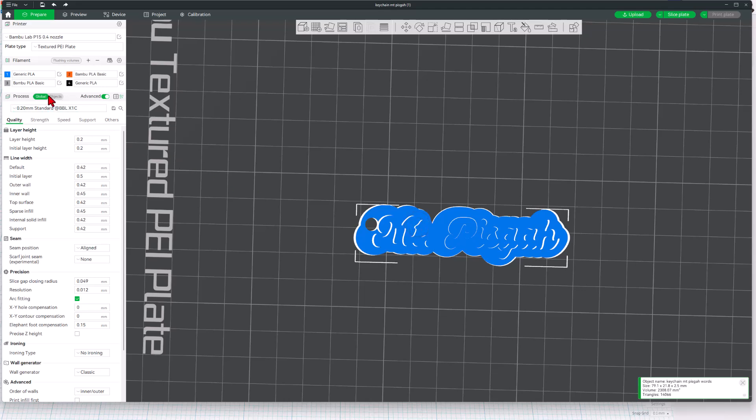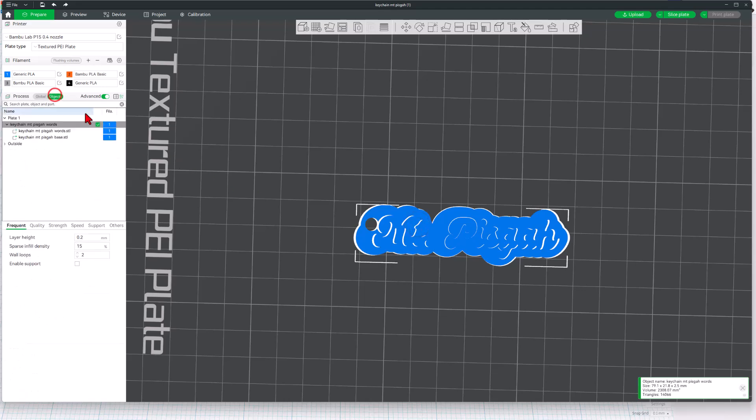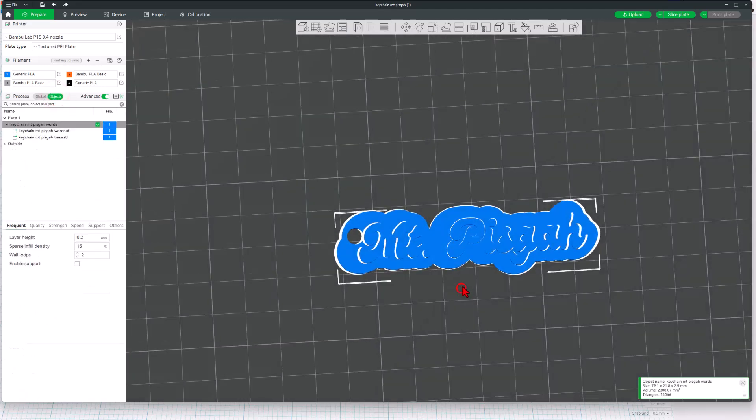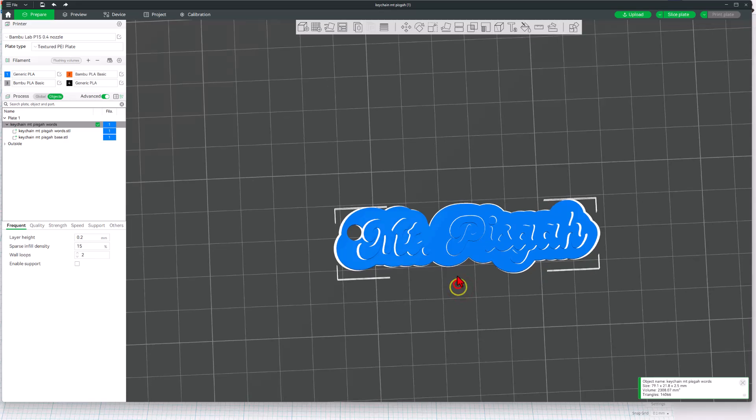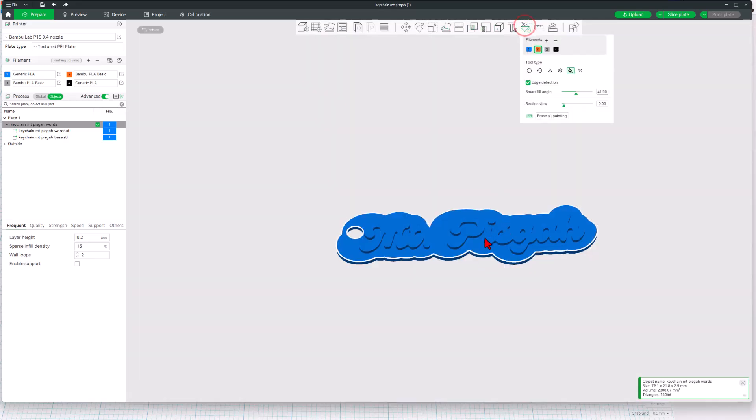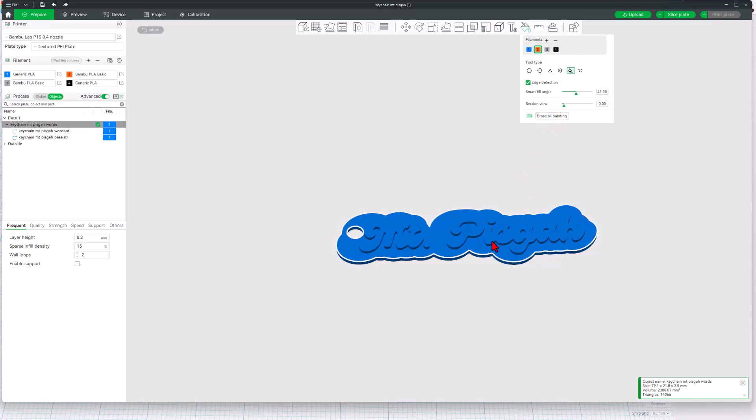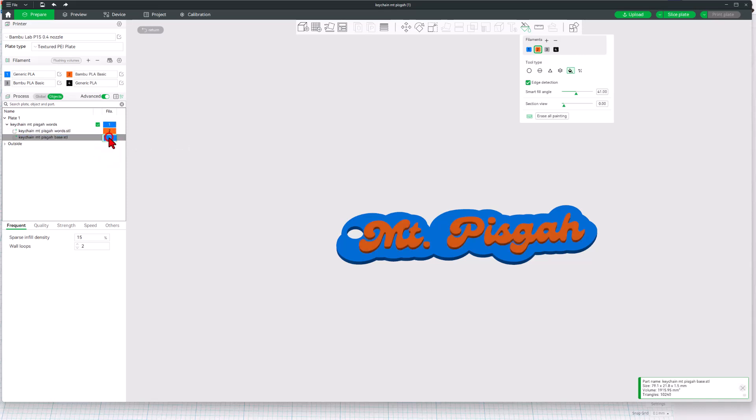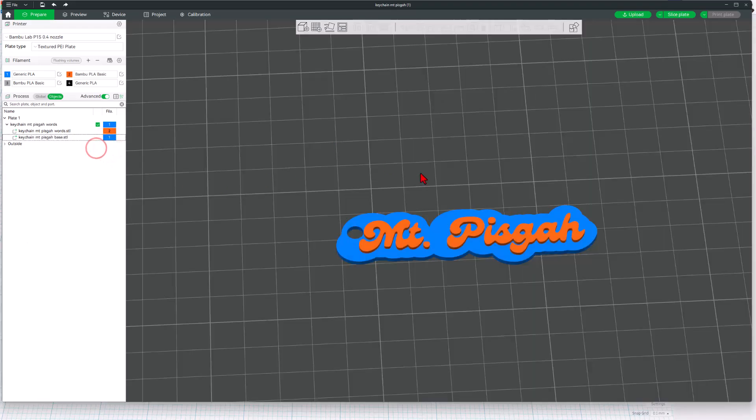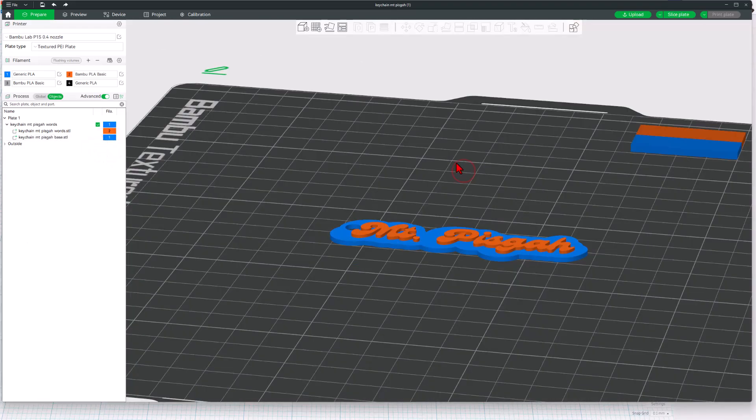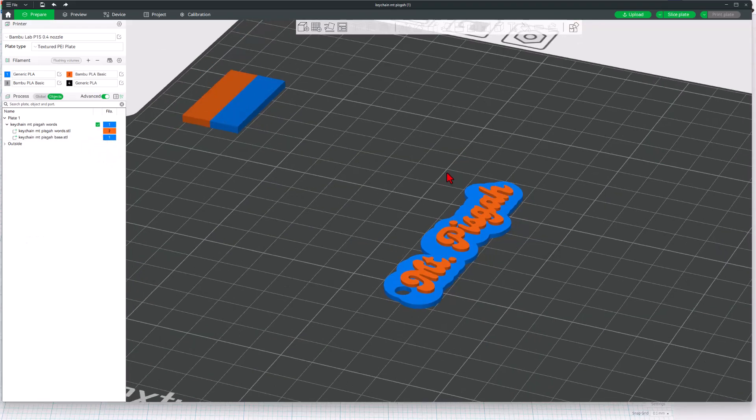I'm going to do that by going to object mode and I just want to show you this. We could use the paint tool, which is right over here, and we could just paint this top edge, but I don't want that because the edges don't print. So this is much faster if I go over here and I say I want the words to be orange and I want the base to be blue. That way I was able to do it in just one step.